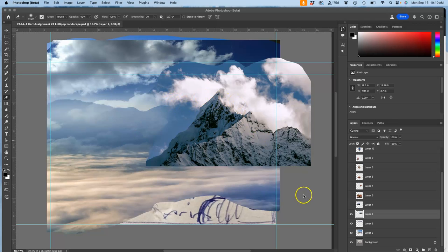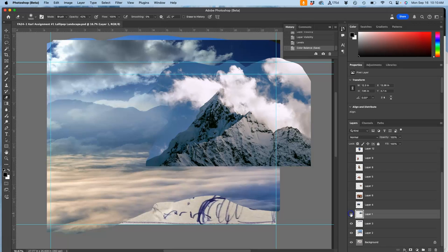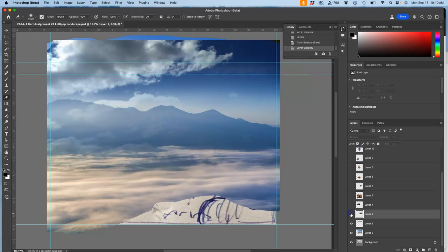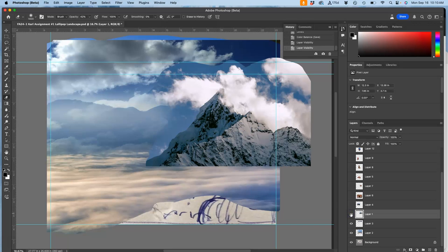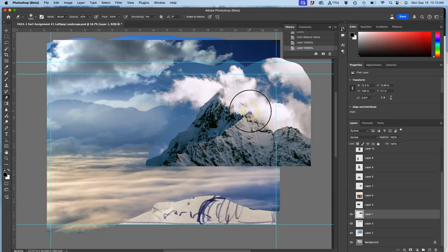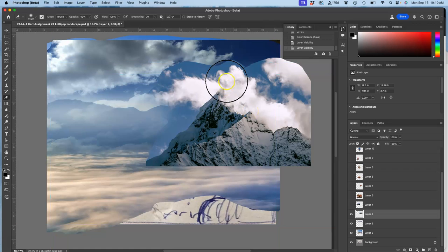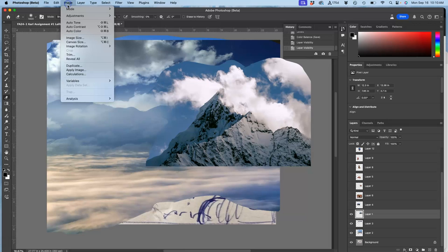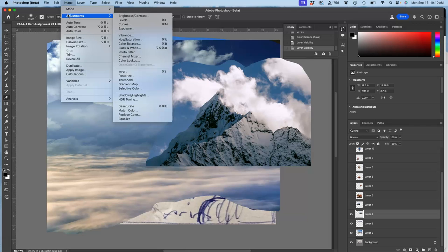I have this background mountain that I'm trying to blend with my other background mountains and sky. The last thing I'm going to do is play with the final direct adjustment, which is under image adjustments, and it's going to be hue saturation.